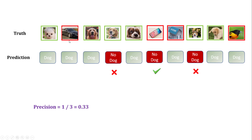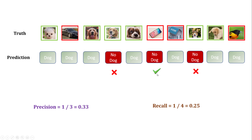In my truth, how many 'no dog' samples do I have? Four. And how many of them did I get right? Only one — there is a green check mark. So out of four 'no dog' images, I was able to predict only one correctly; hence one divided by four is 0.25.